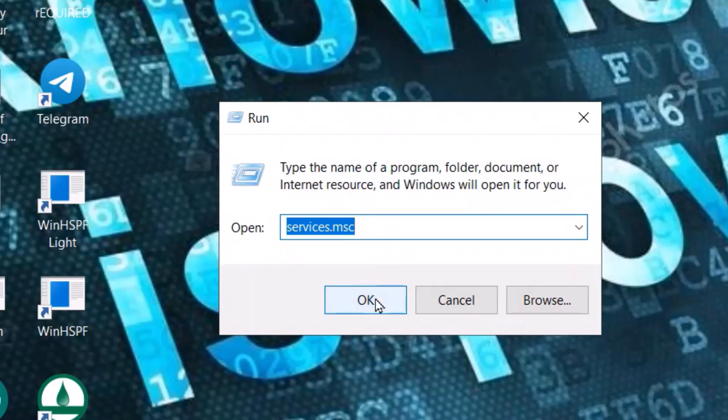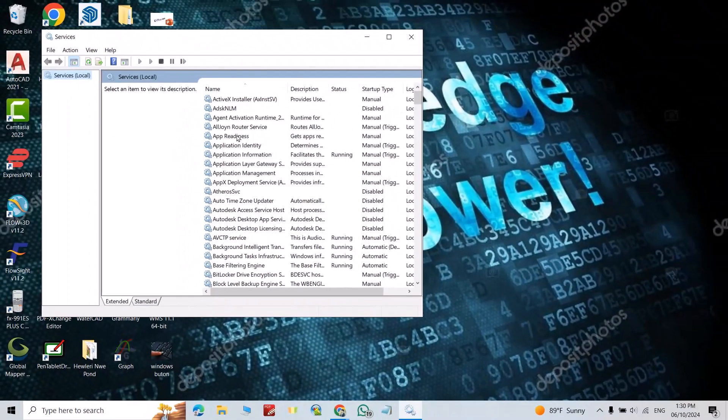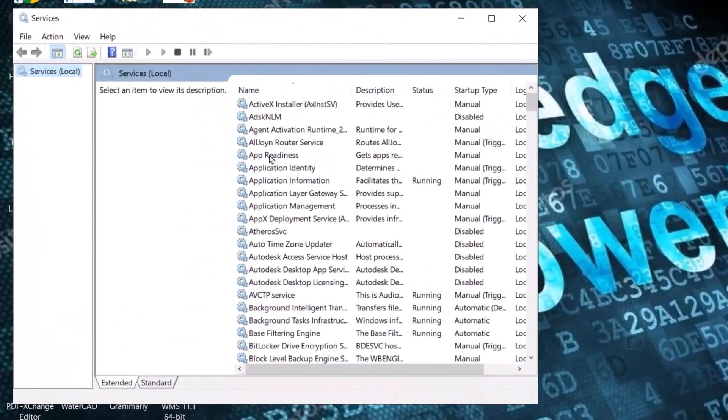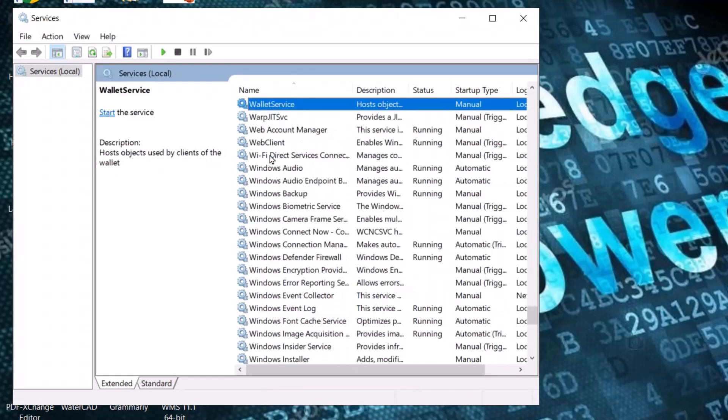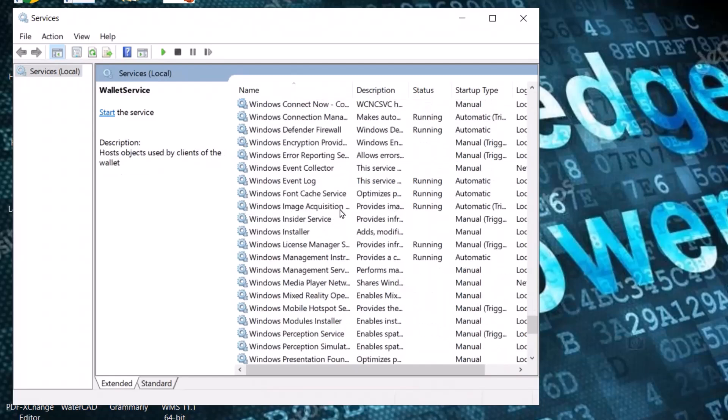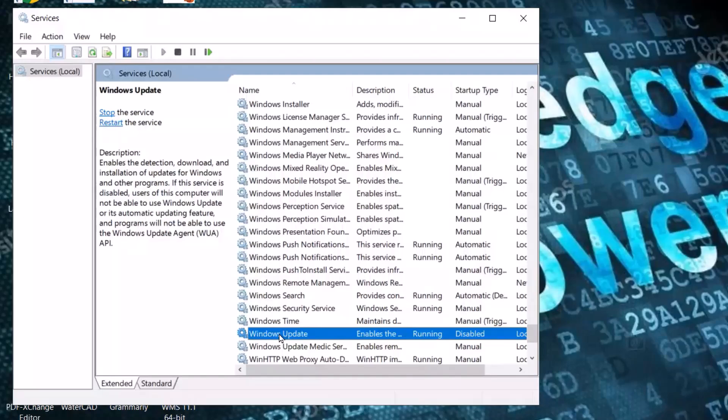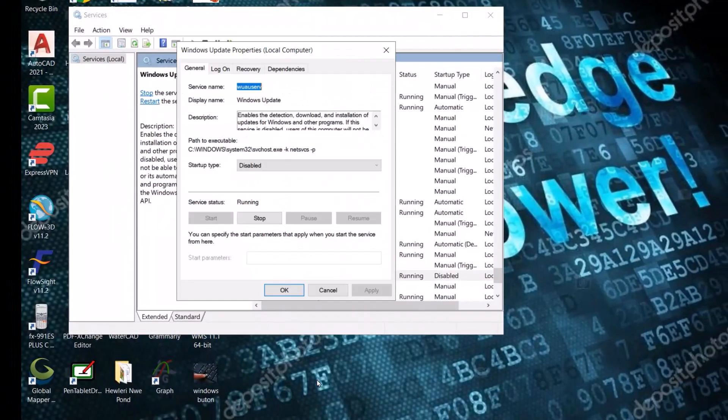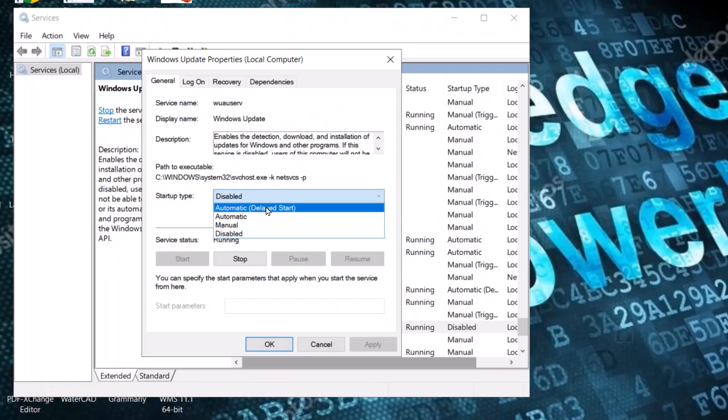Write 'services.msc', then scroll down to Windows Update, right-click it, select Properties, and from here...